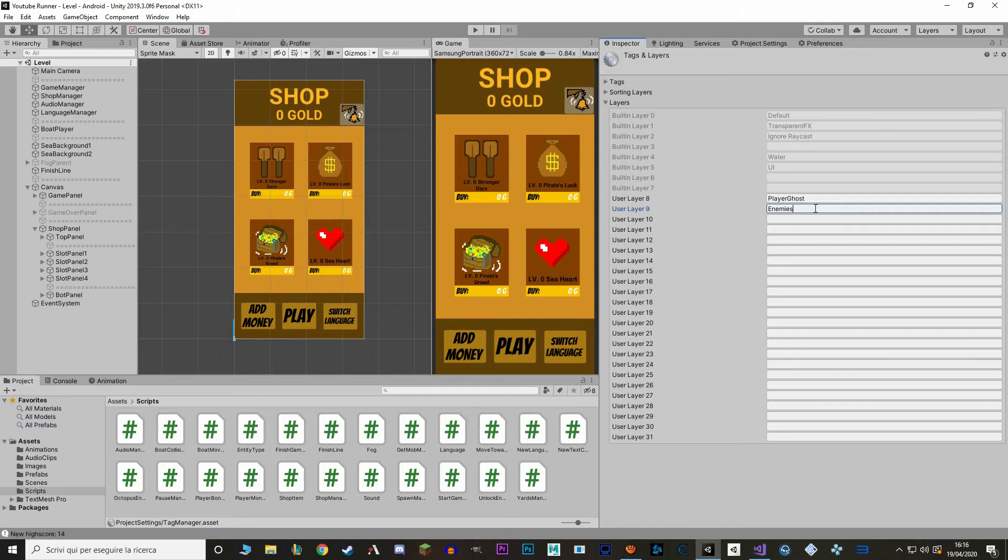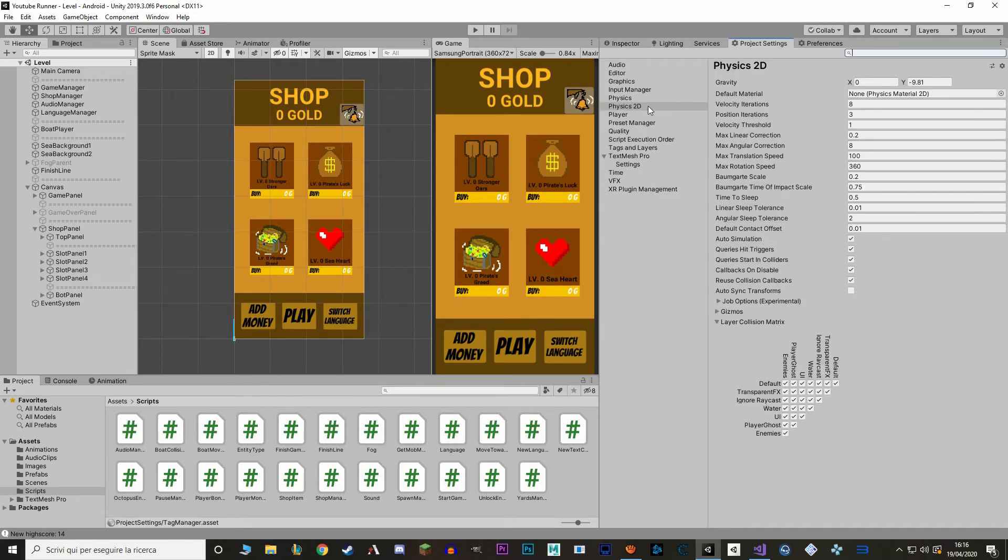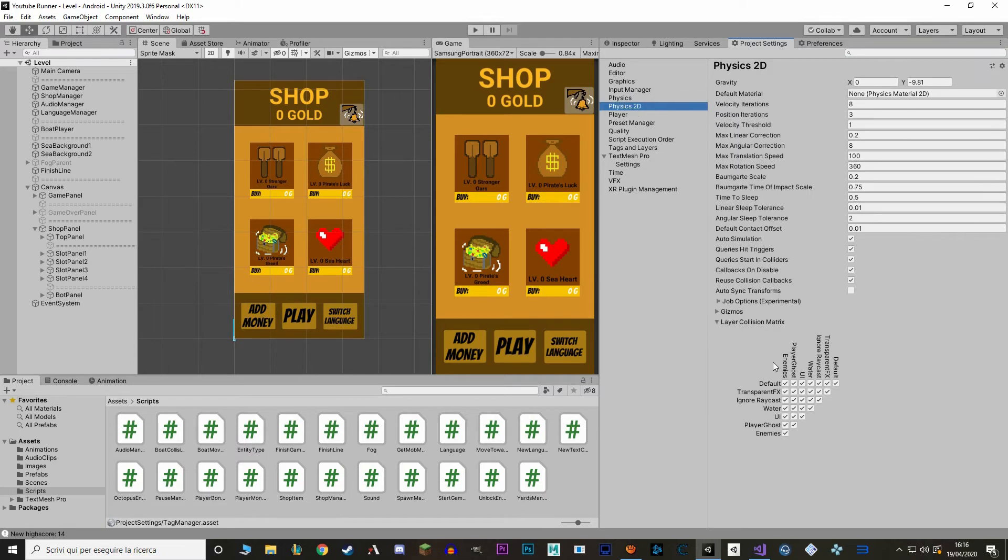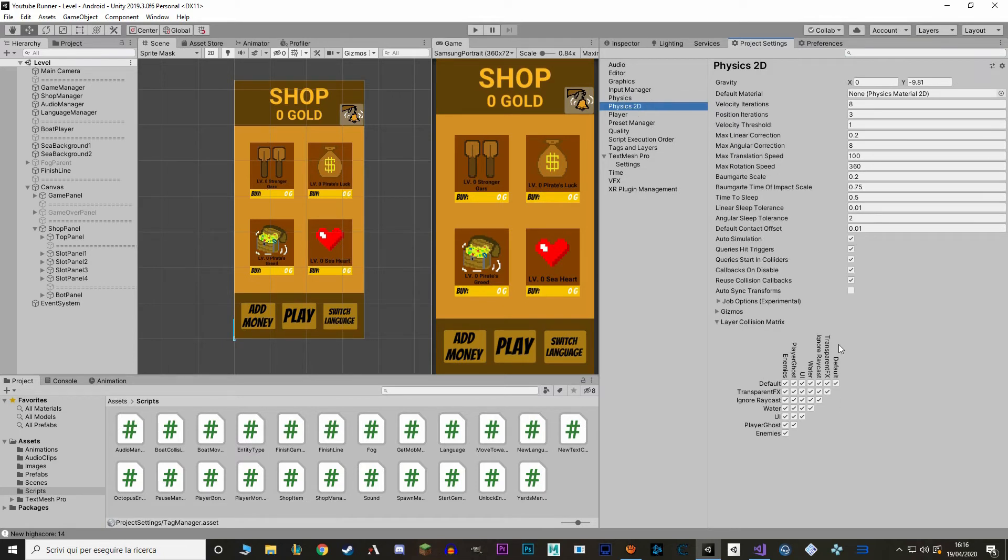And then we make another layer for our enemies. And then we can just say that player ghost interacts with default layer. So it can interact with treasure. But it can't interact with enemies. So it can't be hit again while it's invulnerable.